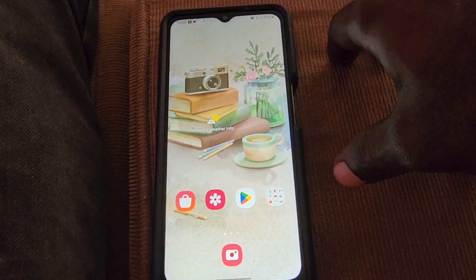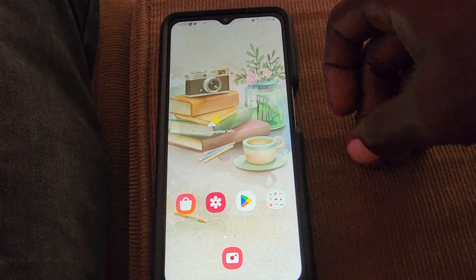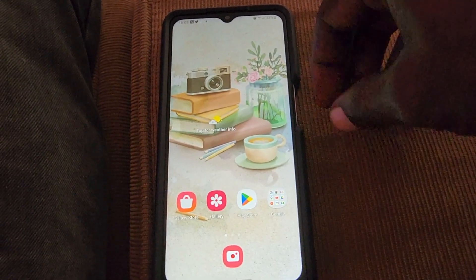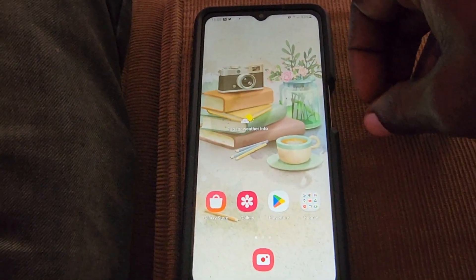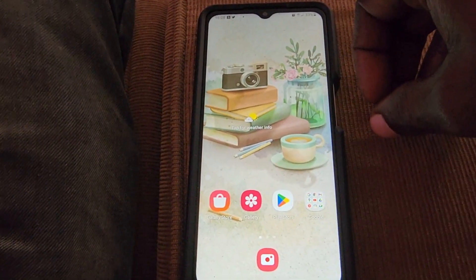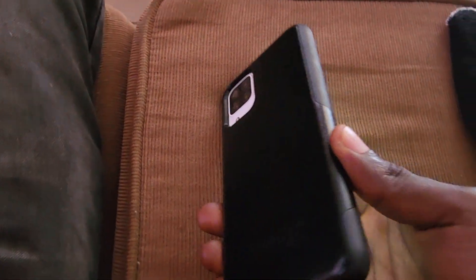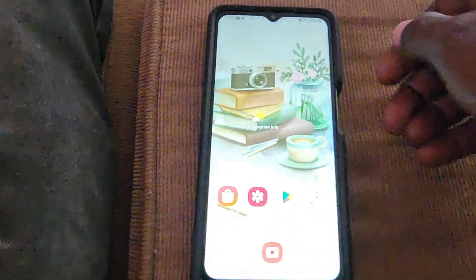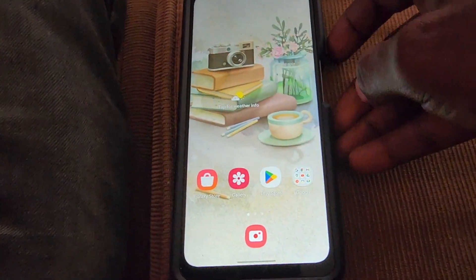Hey guys, welcome to another Blog Tech Tips. As you can see, this is the Samsung Galaxy A12, and I'm going to show you how to enable Developer Options. Developer Options is a cool mode that allows you to access features on your device that you can't normally see.